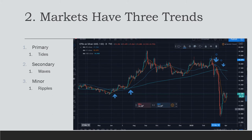The primary trend is the overall tide, the secondary trend is the waves that make up the tide, and the minor trend is the ripples between the waves. Think of it this way: as the tide comes in, the water comes up on the beach and flows out with waves crashing up and down, but each progressive wave gets a little further up the beach. There may be ripples in between that go a little lower or higher, but the overall tide is coming in.